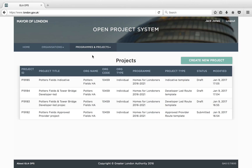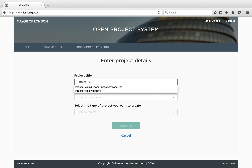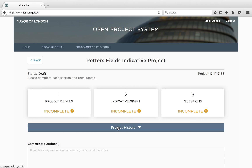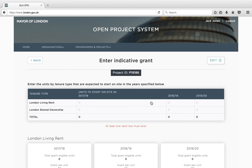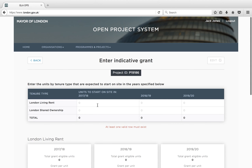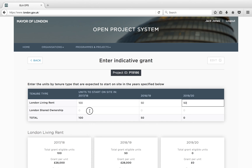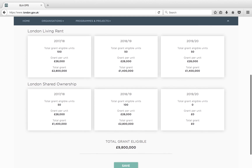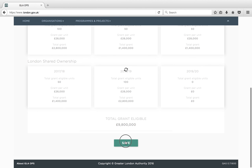Another route on Ops is by submitting a request for indicative funding. Make sure you have consulted both the funding and bidding guidance before creating your indicative project. In the indicative grant block, you will need to set out in the table the number of homes you want funding for, split by tenure and by year in which the units will start on site. Once you have completed this table, the system will automatically generate the level of grant required for these homes. Press Save and return to the Overview page.